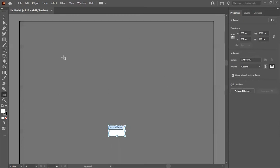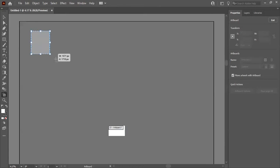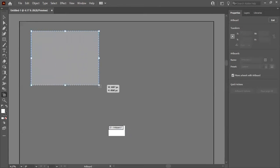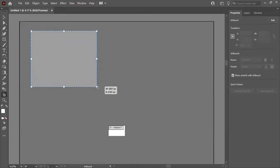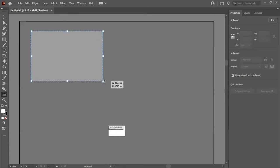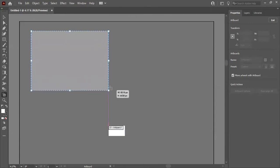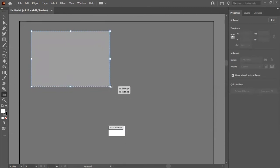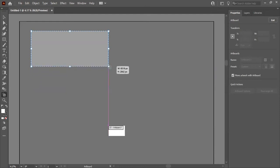You can see a different mouse pointer appears and the properties of the artboard are shown. To draw an artboard, just drag, and you can see the width and height shown in pixels down here. You can change the units as shown in a previous video while making the artboard.